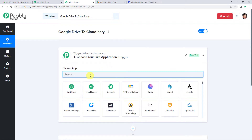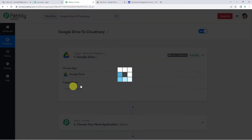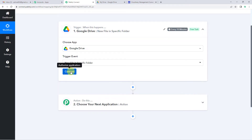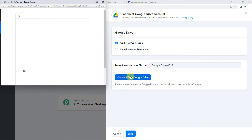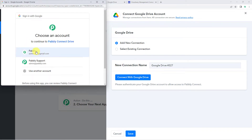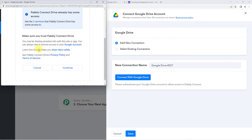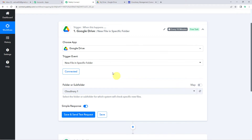Let us begin and select Google Drive as our trigger application. For the trigger event we will select new file in specific folder, so it will trigger when a new file is added into a specific folder. Let us connect — add new connection — connect with Google Drive. I will select my account here, and since I was already logged into my Gmail account I will not have to give any credentials. Just give the permission.